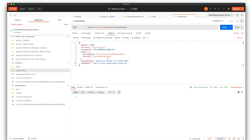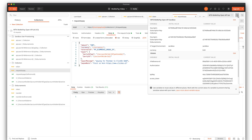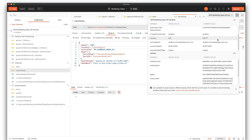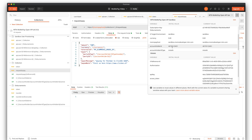Here you can see the body of the request and all the parameters. The currency actually comes from the environment, same as the mobile phone. You can see the party ID also comes from the environment. You can change it if you like.